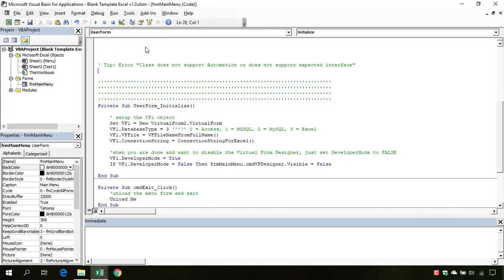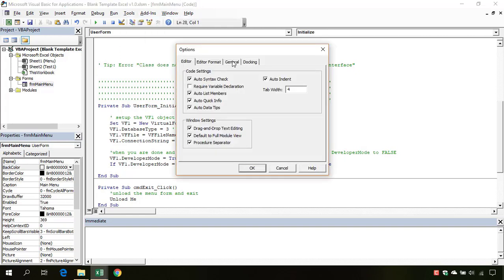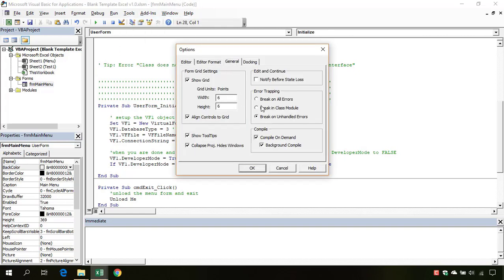Go to Options, into the General, and I suggest you click on Break in Class Module for error trapping.